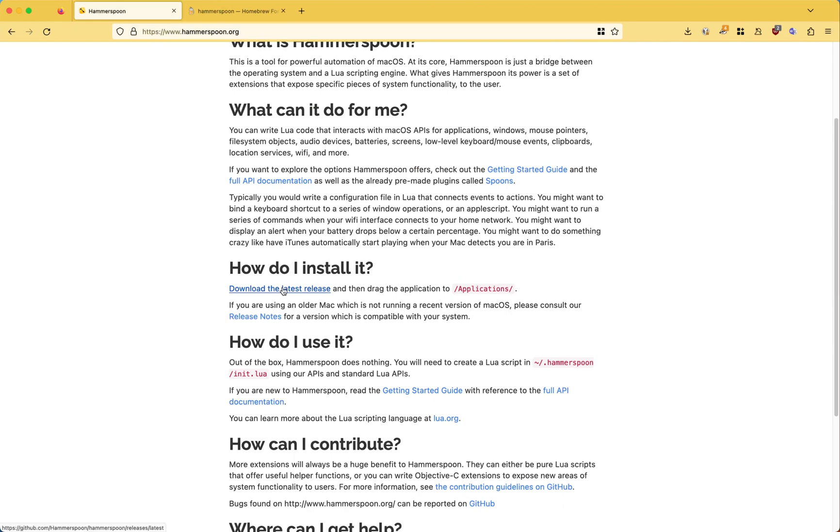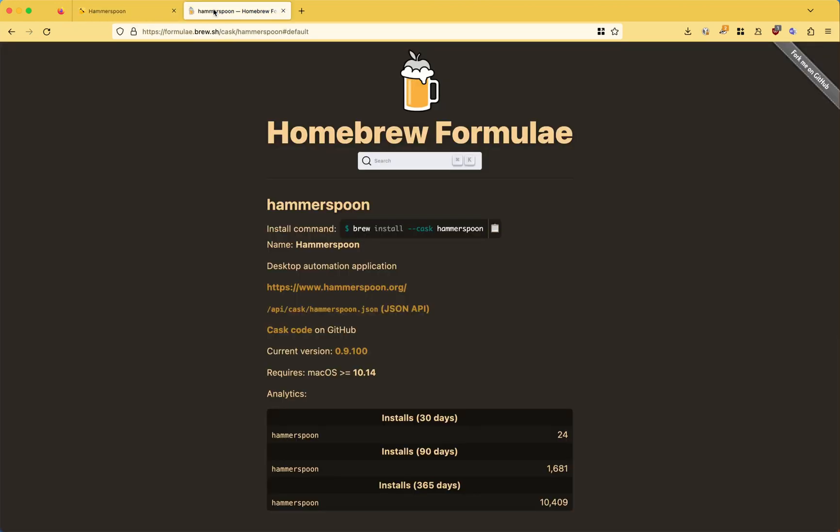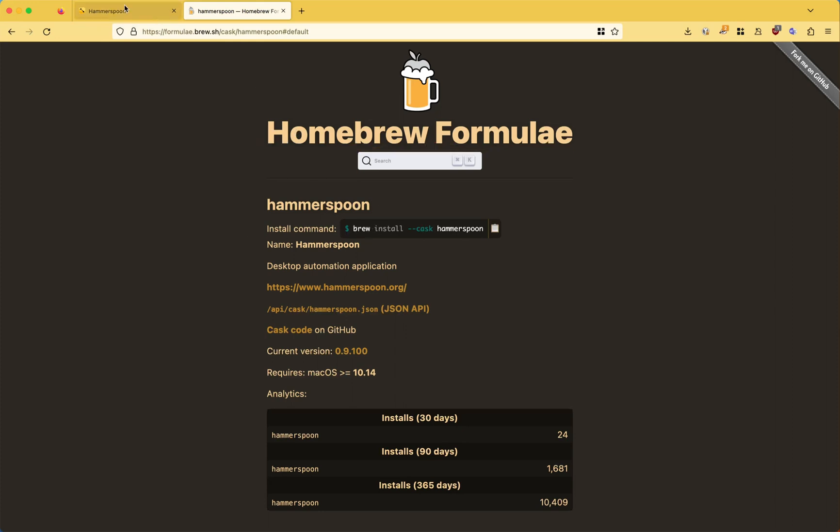You can install it through the latest version and then drag and drop, or you can simply use Homebrew where you can do brew install cask hammerspoon.